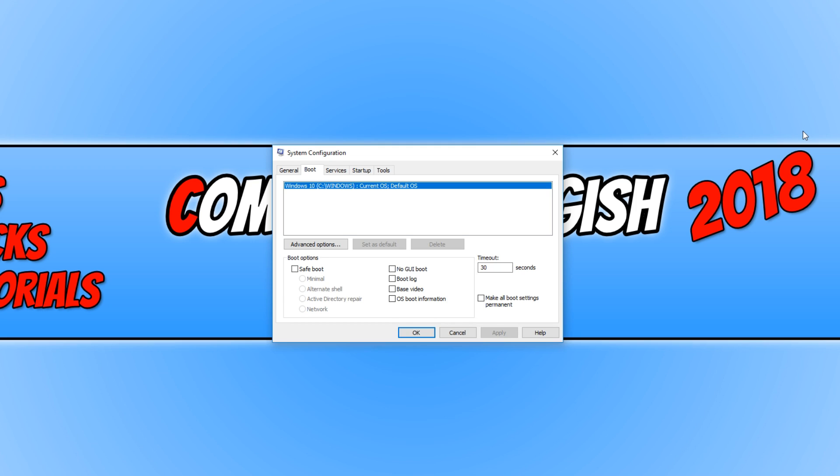If that still hasn't resolved your problem, then the next step is to simply go into safe mode. And to do this, all you need to do is go onto your system configuration or msconfig. And you need to simply click on safe mode and just go apply and restart. And it will now boot into safe mode.